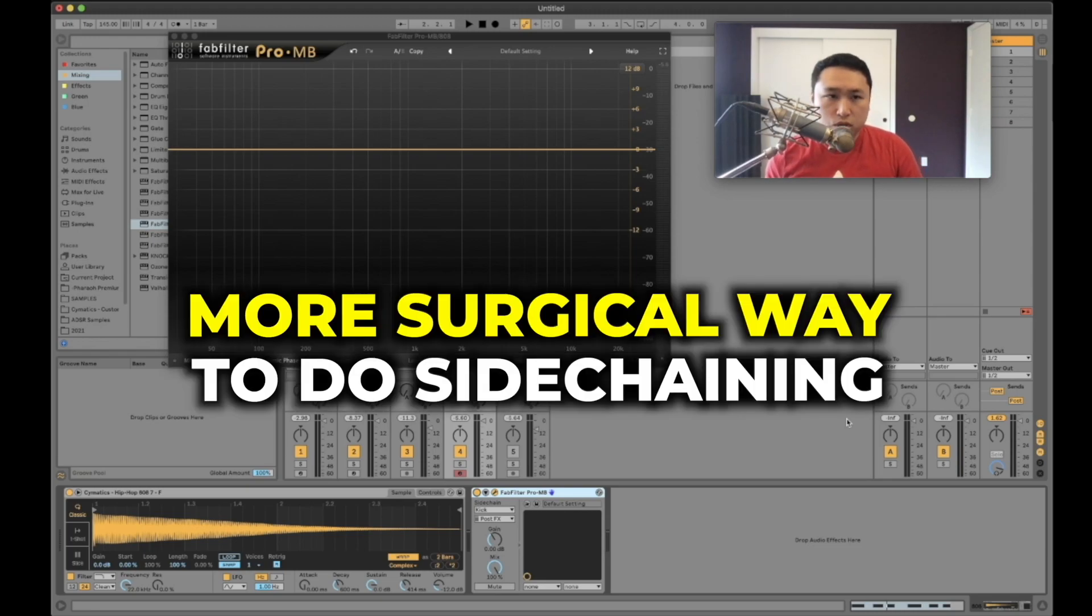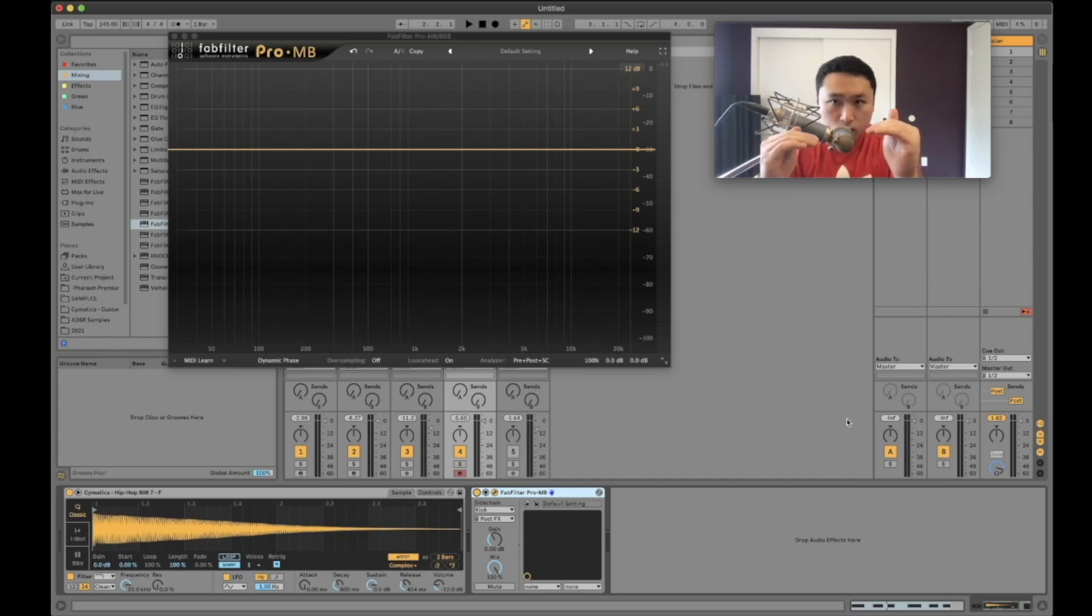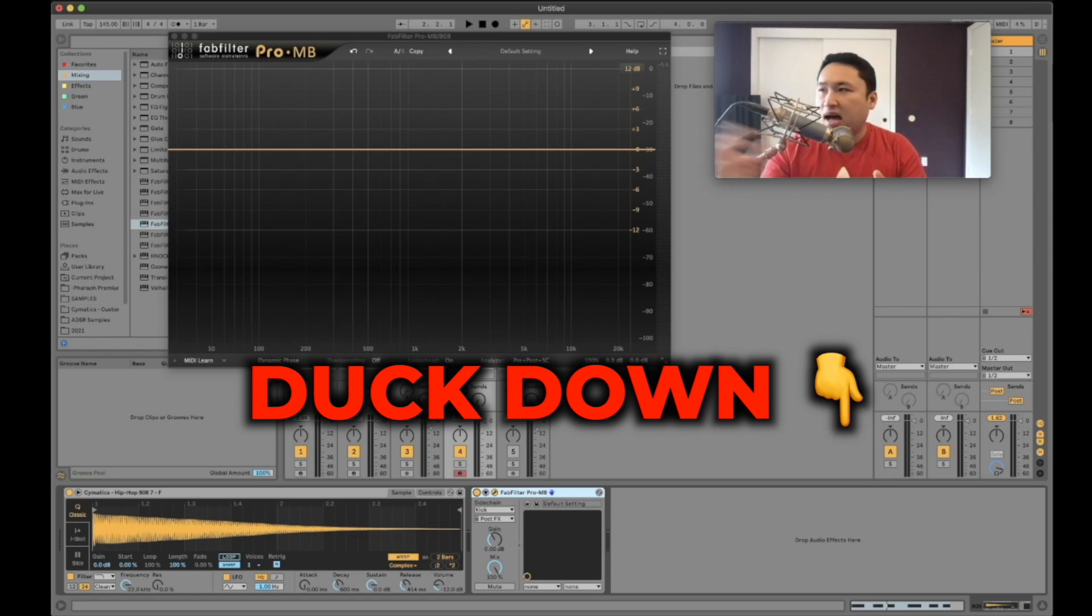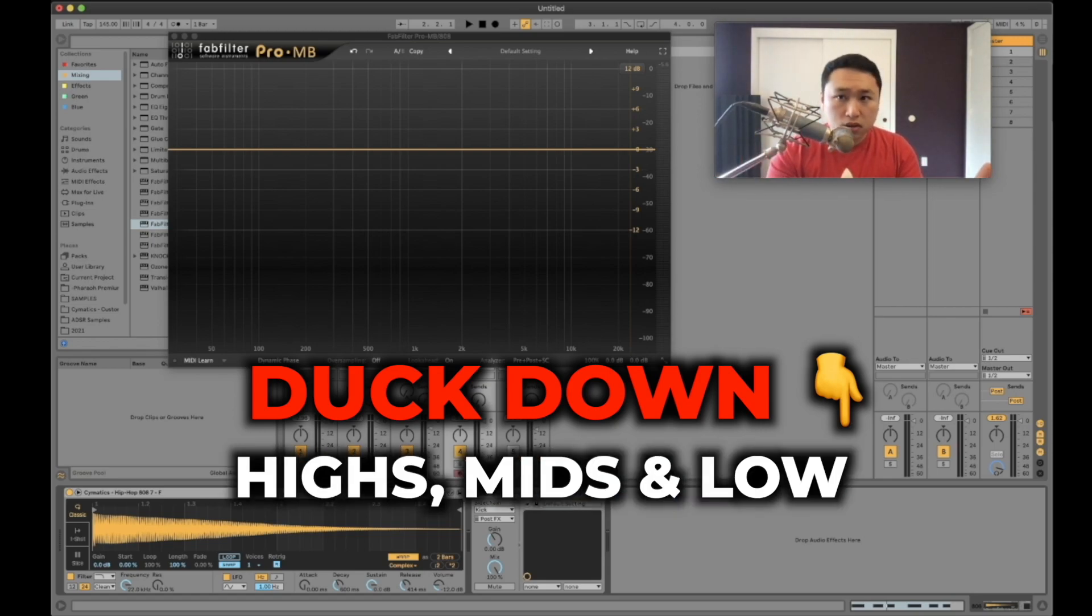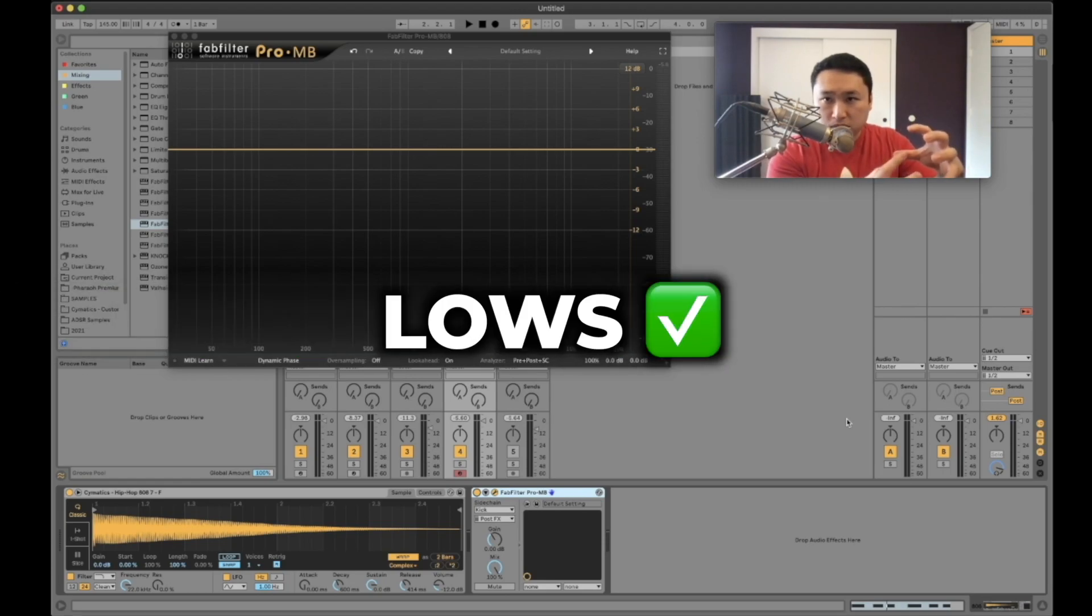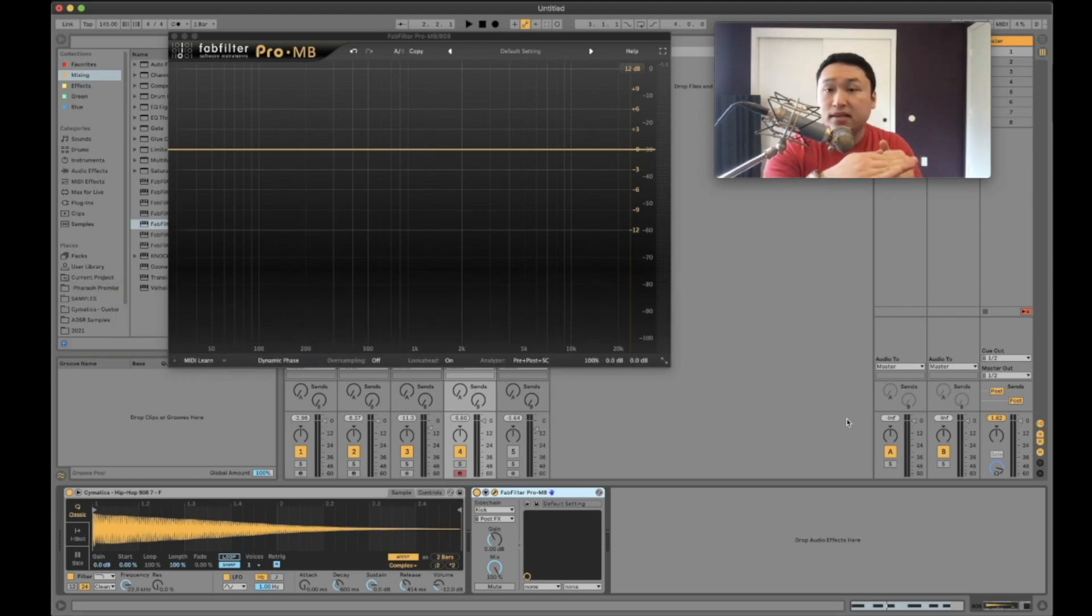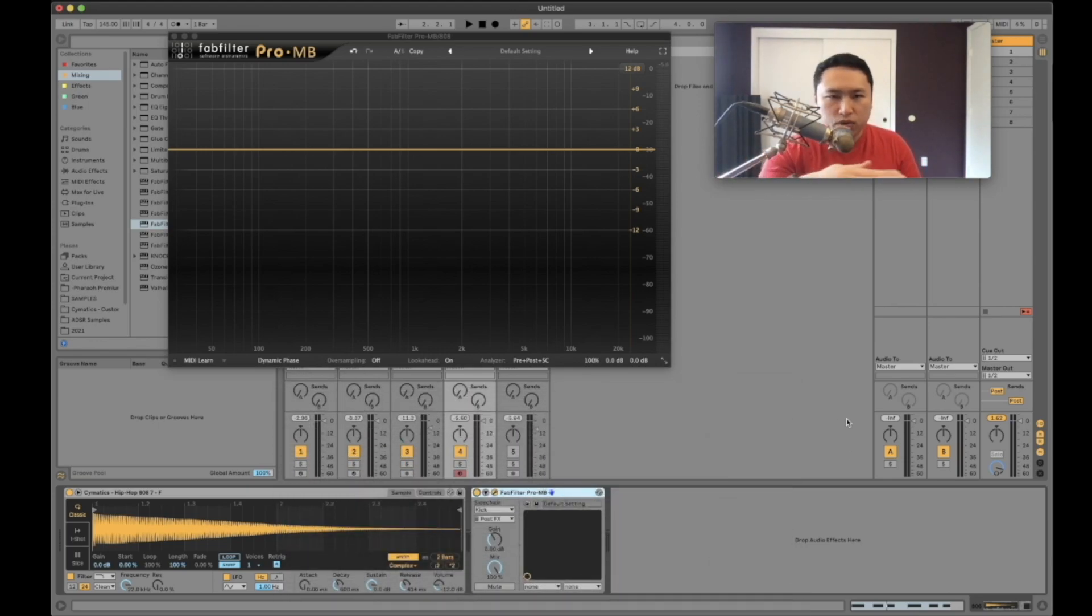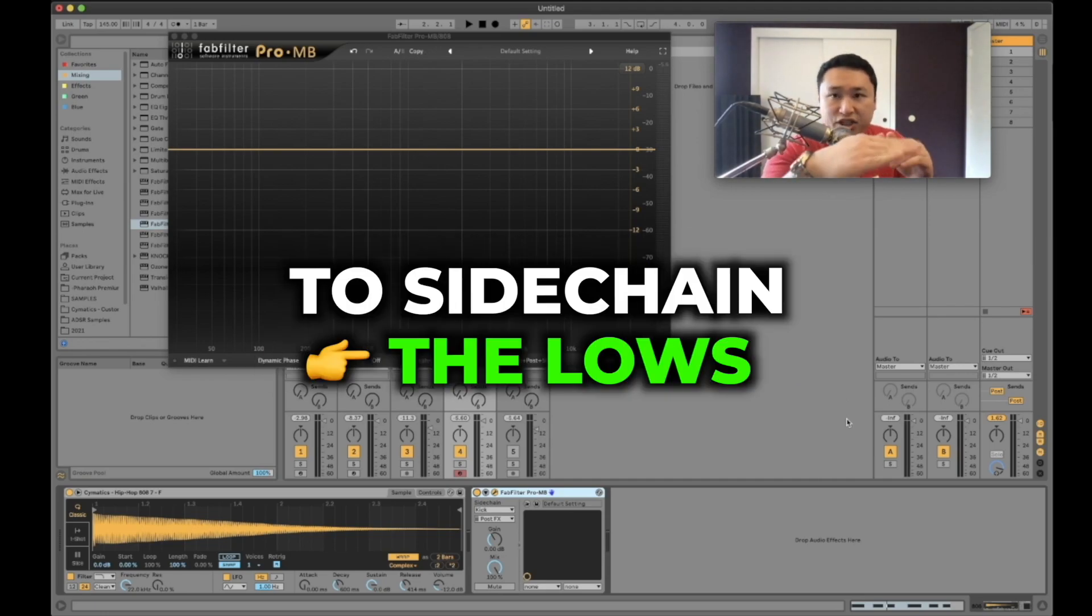This is a more surgical way to do sidechaining because if you sidechain the entire bass signal to the kick, every frequency in the spectrum of the bass is going to duck down which means the highs, the mids, and the lows. The only space we really want is in the lows because the lows are more temperamental so we need to make space there. However, if we lose information in the mids and the highs we're just losing impact. So what we want to do is use a multiband compressor to just sidechain the lows.